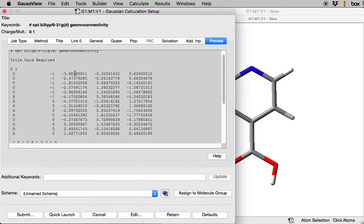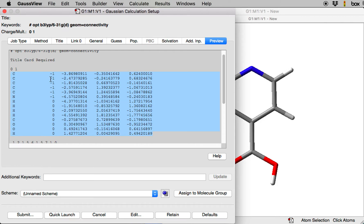What you can notice in here is that in this geometry section now you have 5 different columns. So the first column gives you the atom labels. The second column tells you which atoms are going to be frozen and which ones are going to be unfrozen in the optimizations.